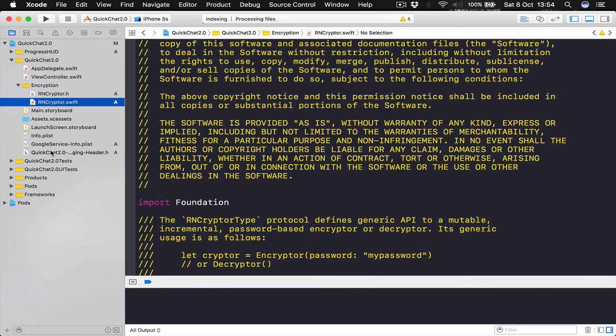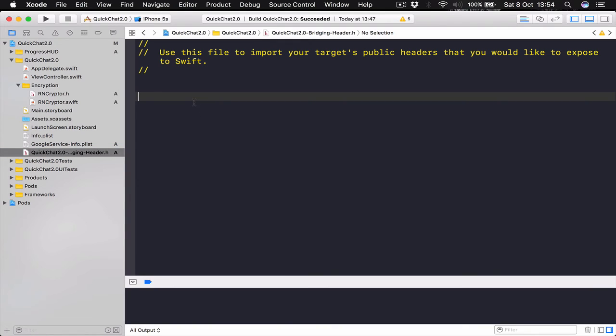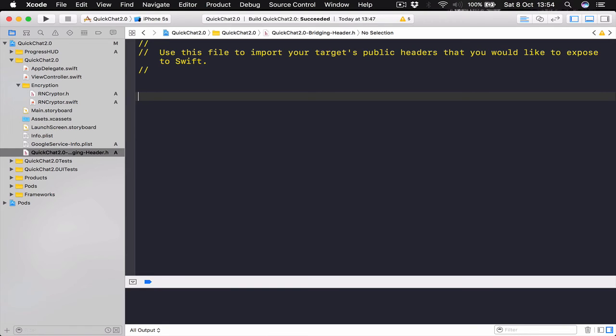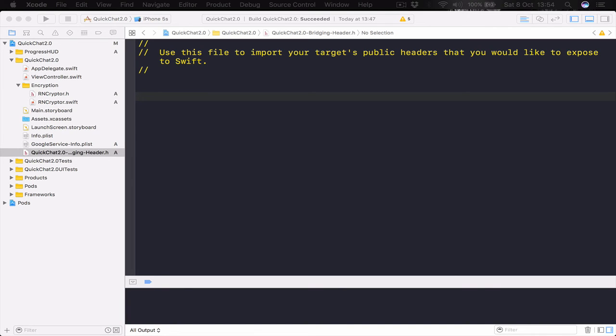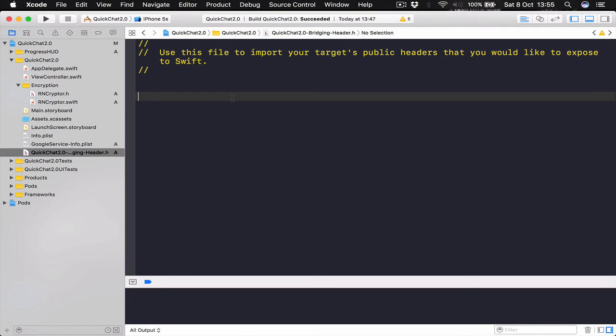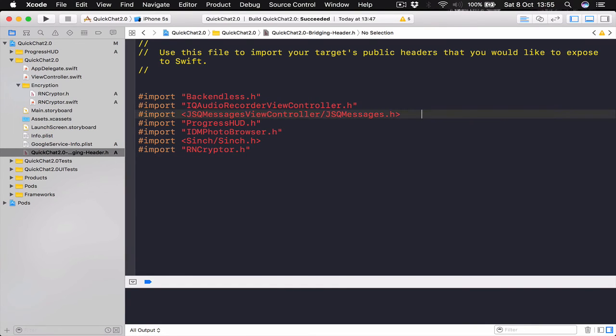Let's go to our Bridging Header file. And here we are going to import our files that are written in Objective-C. I'm going to copy and paste the code. And I will give you a few seconds to write it down. Just a second. I open my notes. Alright. I'm pasting the code here from my file.